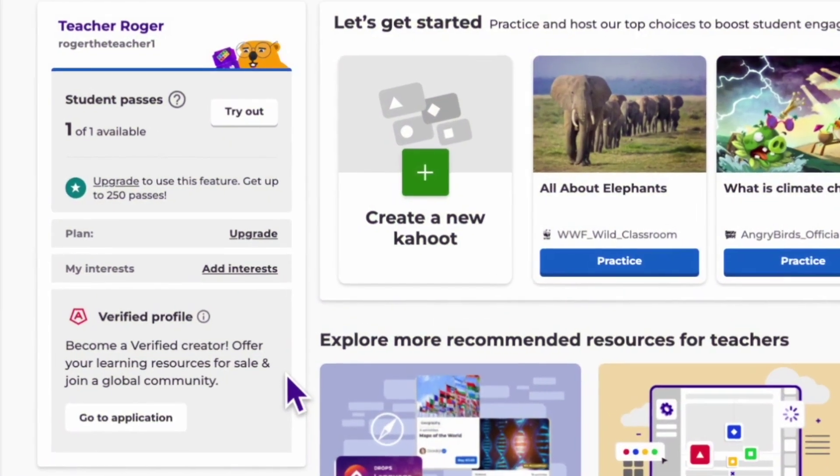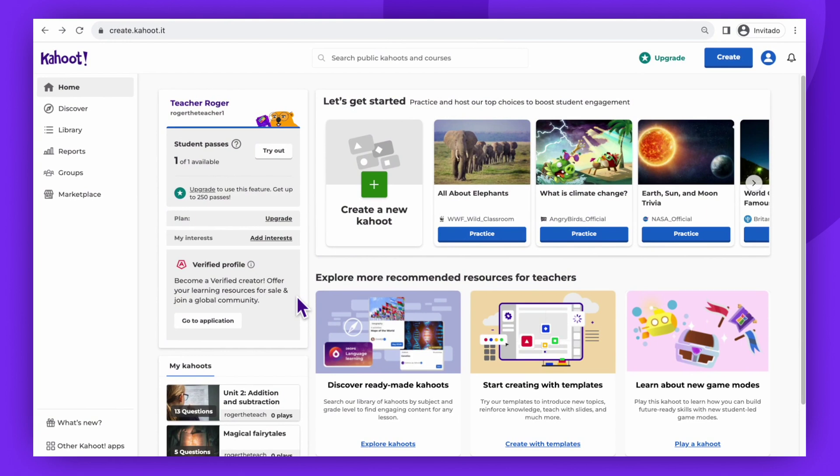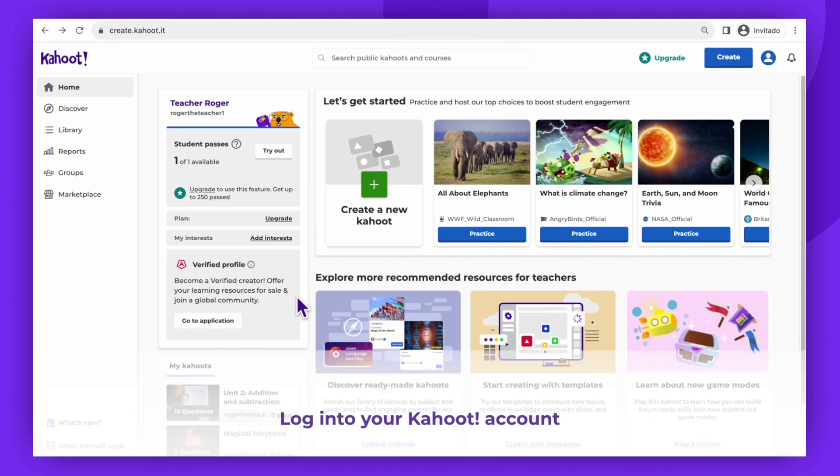Hello there. Today we are going to show you how to become a Kahoot! verified creator. This is a completely free process.